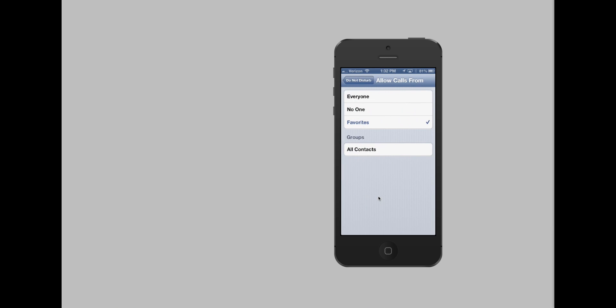I can set it up so that I get phone calls while it's on Do Not Disturb. So with this, I can set it up so that I only get phone calls from my favorites, or I can choose a group of contacts.